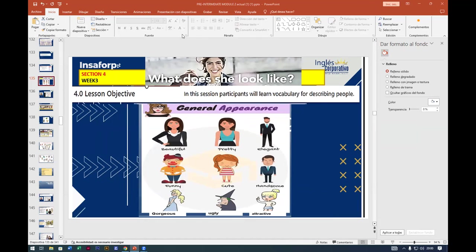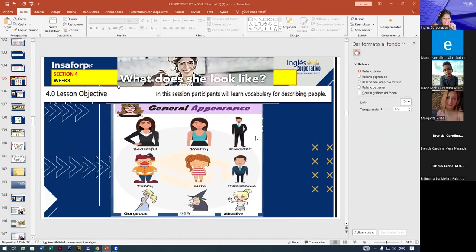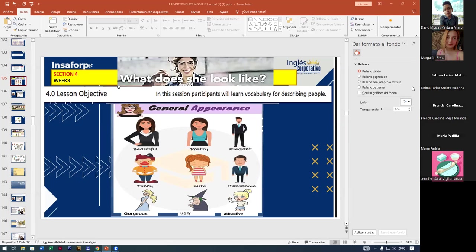Hello, hello. Good evening, everyone. How are you? Good evening. How are you this Monday, this beginning of the week? Very nice. Yes, that's all right. Good one. Welcome, Diana, David, Margarita, Fatima, Brenda, Maria Padilla, Jennifer, welcome, guys.